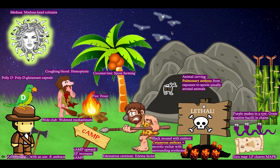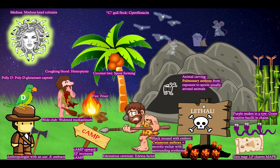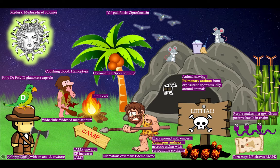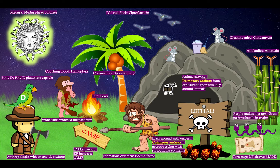Now we have some animals coming in. First we have a flock of seagulls — a seagull flock for ciprofloxacin, which is one of the components of treatment. And then we have these cute little mice and they're cleaning the cave — cleaning mice for clindamycin. And then finally we have these bamboo here, which roughly resemble what the bacteria look like as they are forming chains. And on top of them is the antitoxin — bamboo that grow antitoxin. An antitoxin is necessary to give in any anthrax infection alongside your antibiotics.